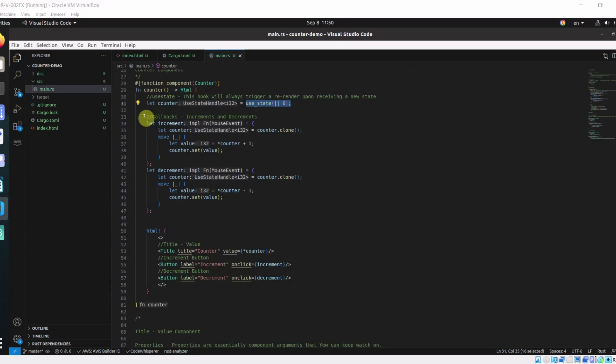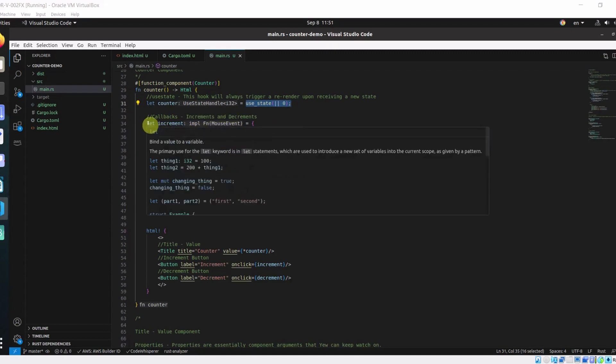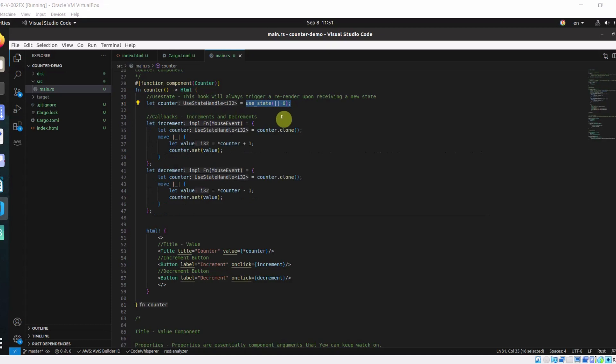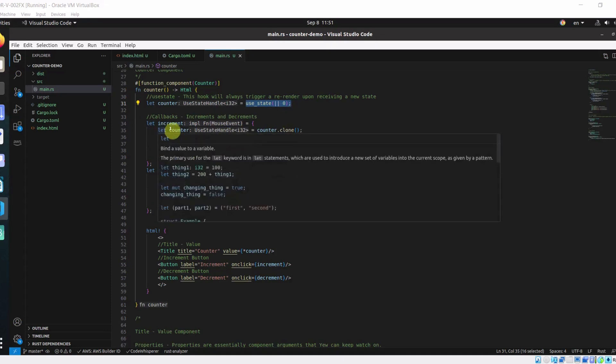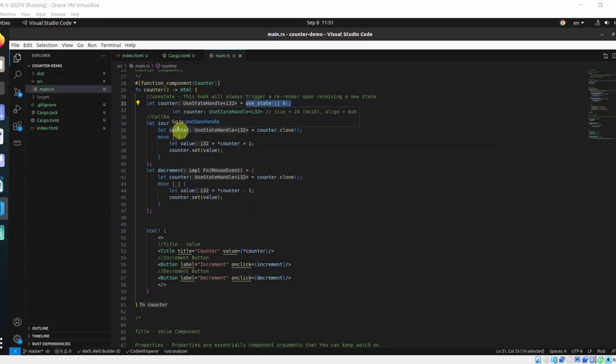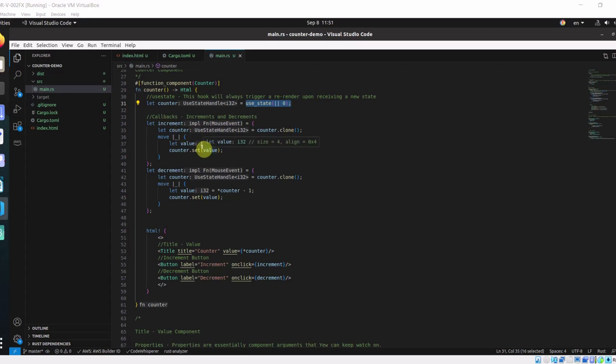Here we have two callbacks. One for increment and one for decrement. Here we are defining an increment callback which is a closure. Inside of the closure, we are cloning the counter state so that ownership doesn't get transferred into this closure.